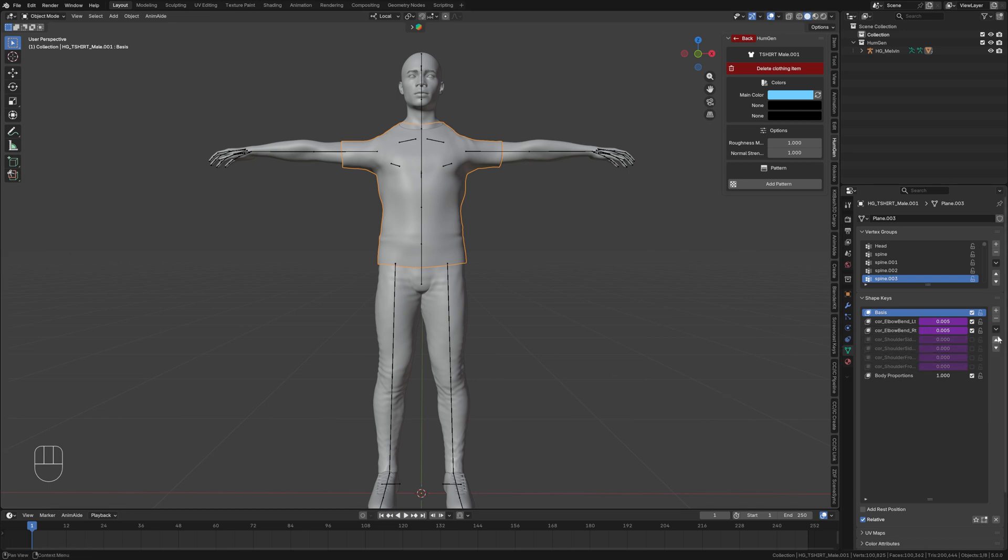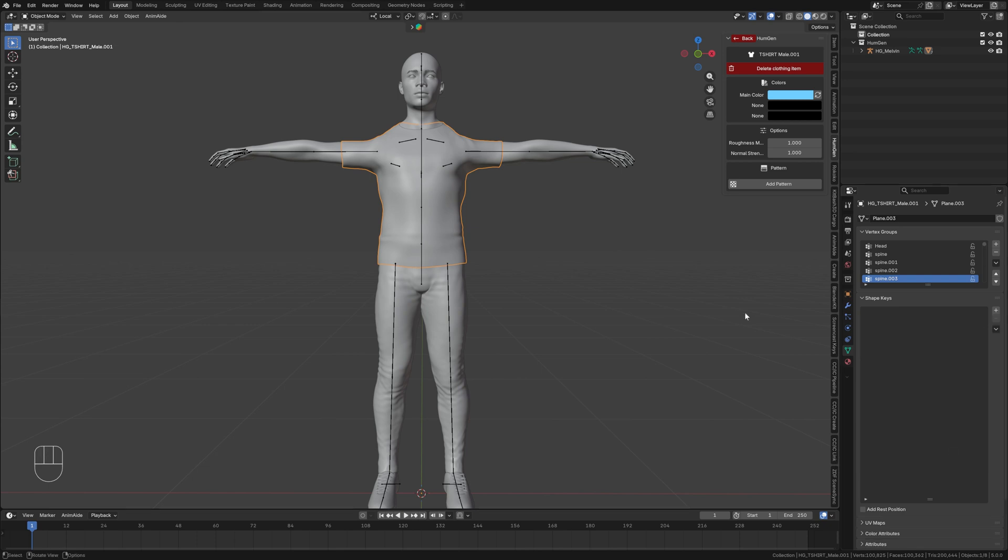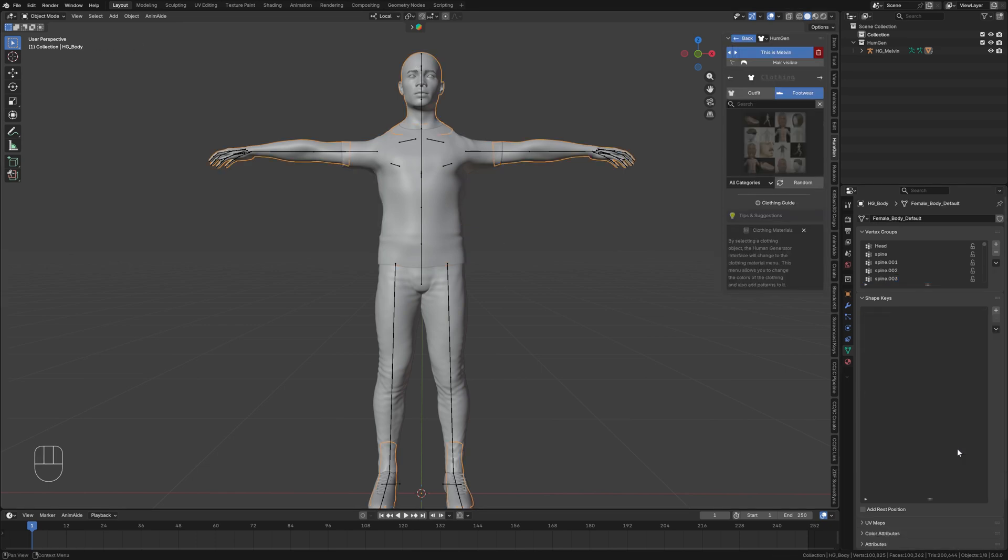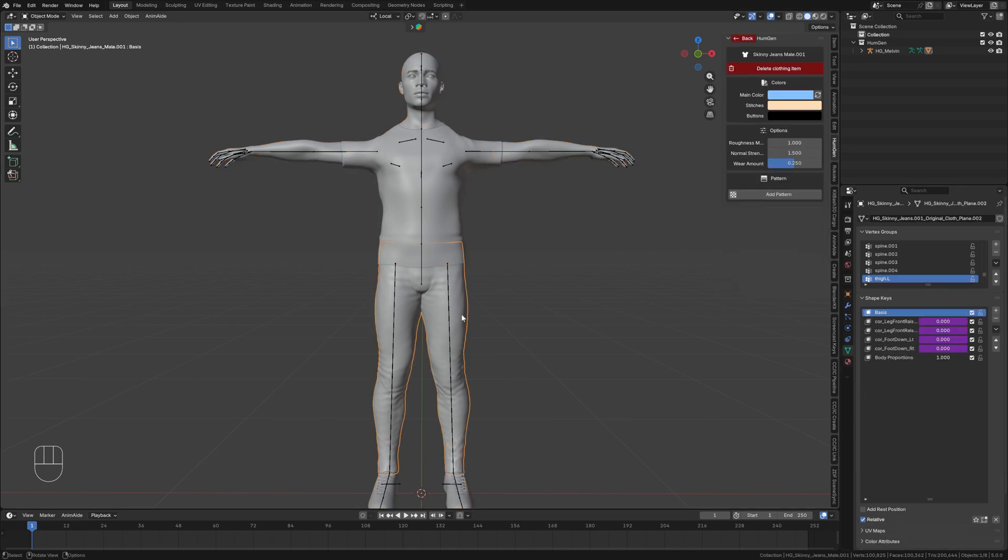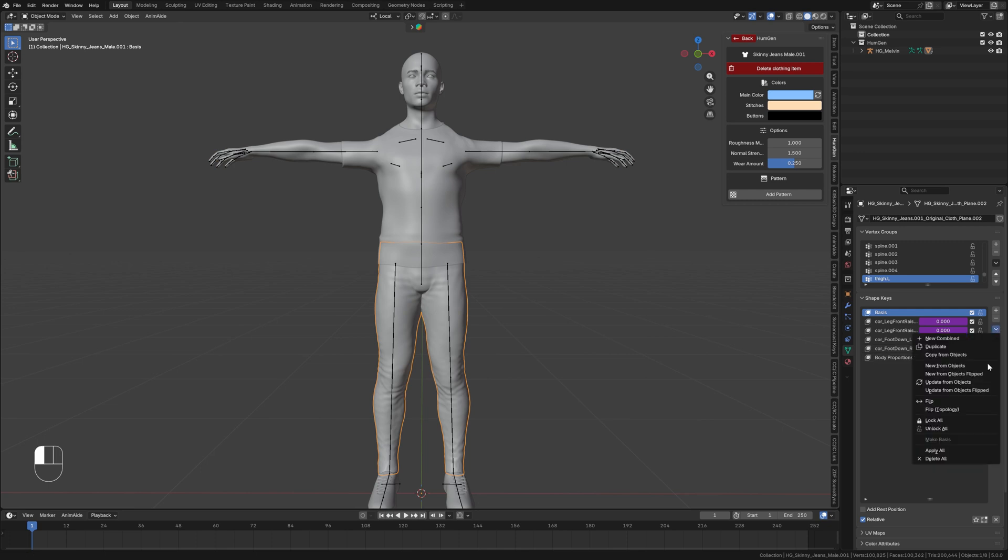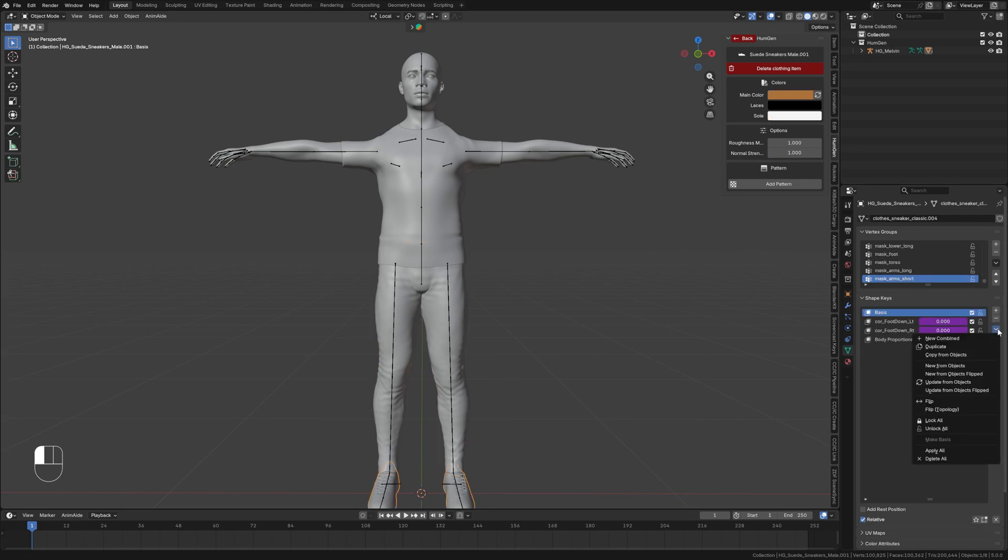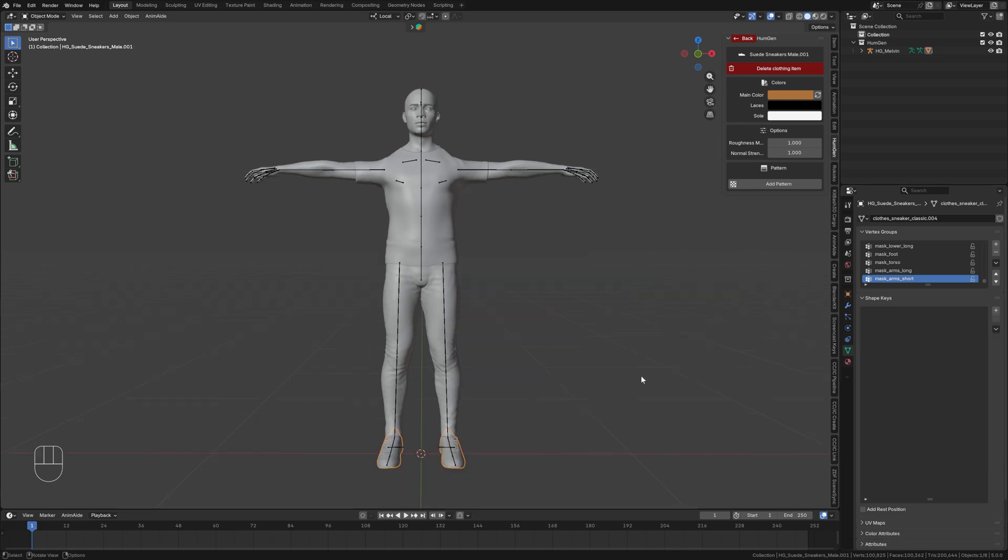The next thing that I'm going to do is open up this menu here and apply all shape keys. I'll select the body mesh again, open up this menu and apply all shape keys. Select the pants and I'm going to open up this menu and apply all shape keys. Same thing for the shoes. Open up this menu and apply all shape keys.